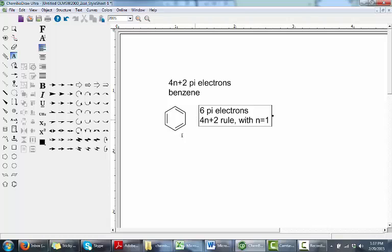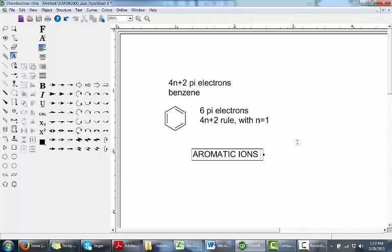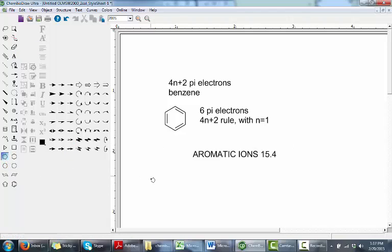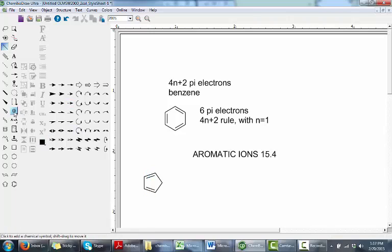It turns out that there are a number of other species that can be aromatic as well. Section 15.4 of the textbook discusses the idea of an aromatic ion — charged molecules that are cyclic and have 4n plus 2 pi electrons in the system. Those species are aromatic as well.